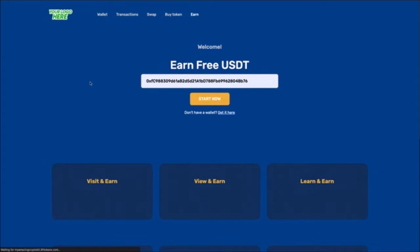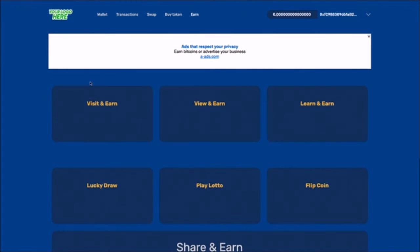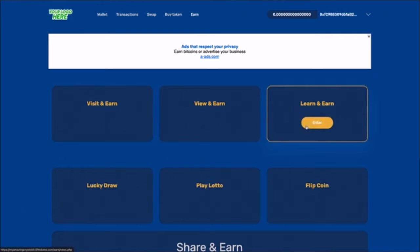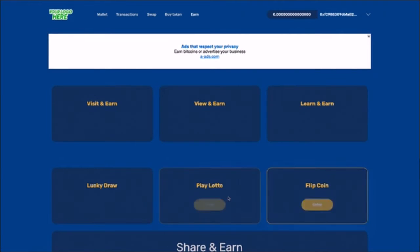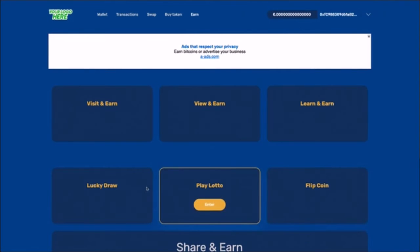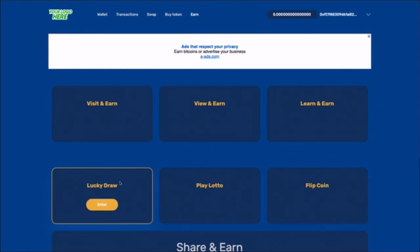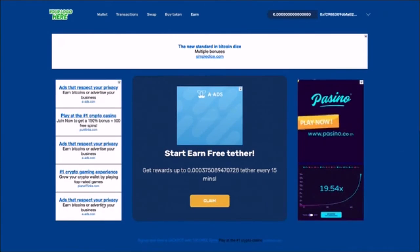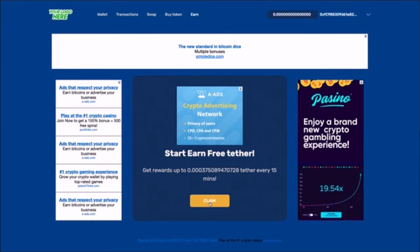And when they perform other activities like visiting the visit and earn, view and earn and learn and earn sections. And as you can see crypto kit will display pre-configured ads here that earn you ad revenue on every page your users visit.